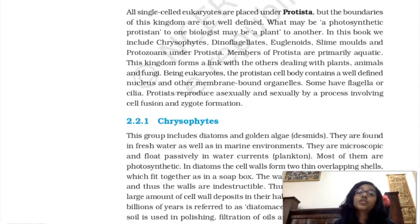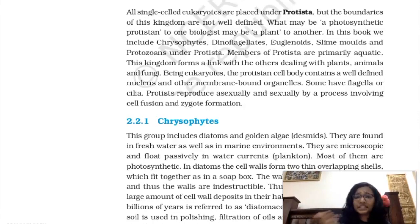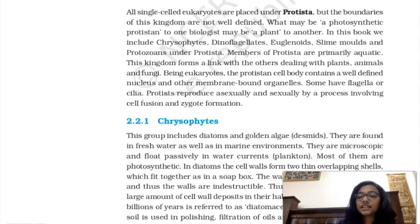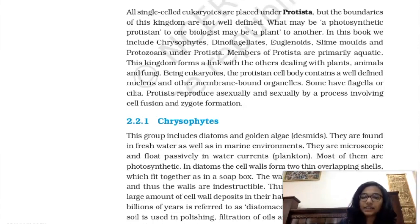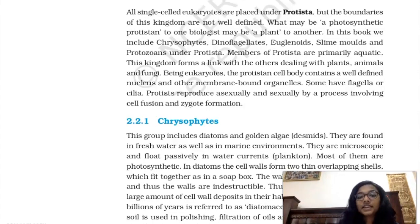First, let's go through what we did last class. We learned about the basic five kingdom classification, two kingdom, three kingdom, and three domain classification, followed by Kingdom Monera. In Kingdom Monera we have single-celled prokaryotic organisms. With that, let's continue with Kingdom Protista.